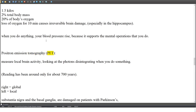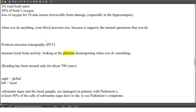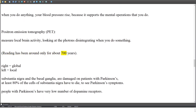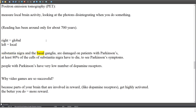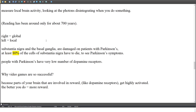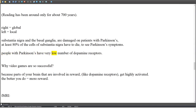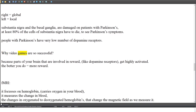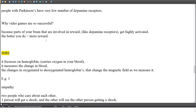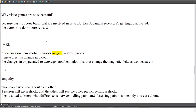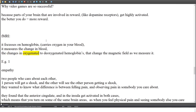Positron emission tomography (PET) measures local brain activity by looking at photons disintegrating when you do something. Note: reading has only been around for about 700 years. Right hemisphere equals global processing; left hemisphere equals local processing. The substantia nigra and basal ganglia are damaged in Parkinson's patients; at least 80% of substantia nigra cells must die before symptoms appear. People with Parkinson's have very low numbers of dopamine receptors. fMRI focuses on hemoglobin, which carries oxygen in the blood, measuring changes between oxygenated and deoxygenated hemoglobin that alter the magnetic field.